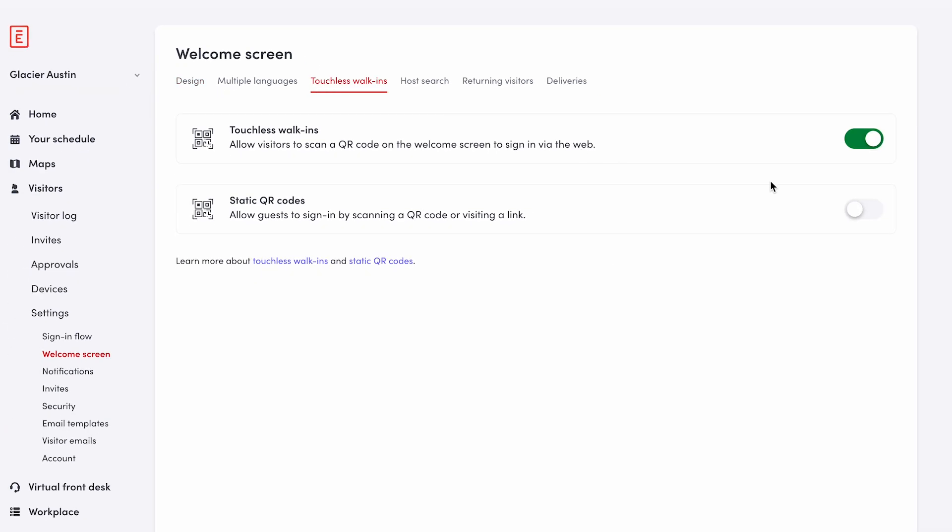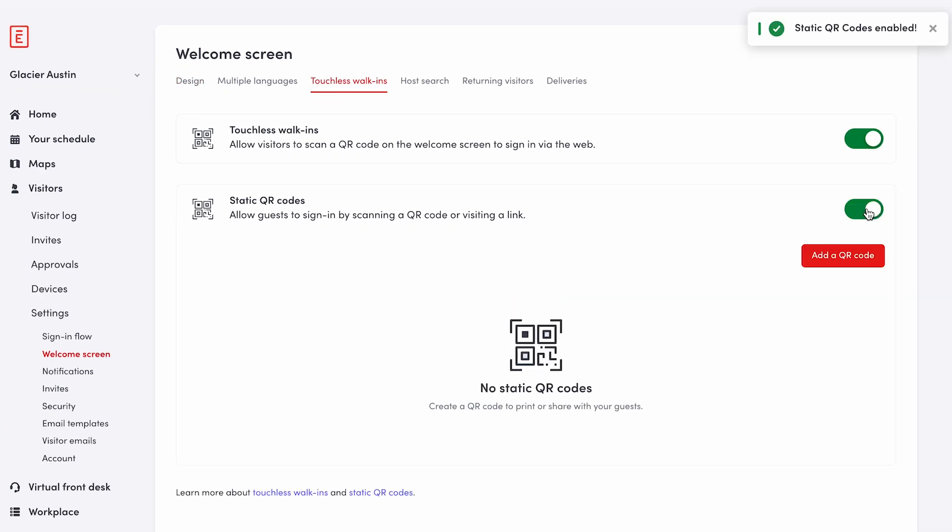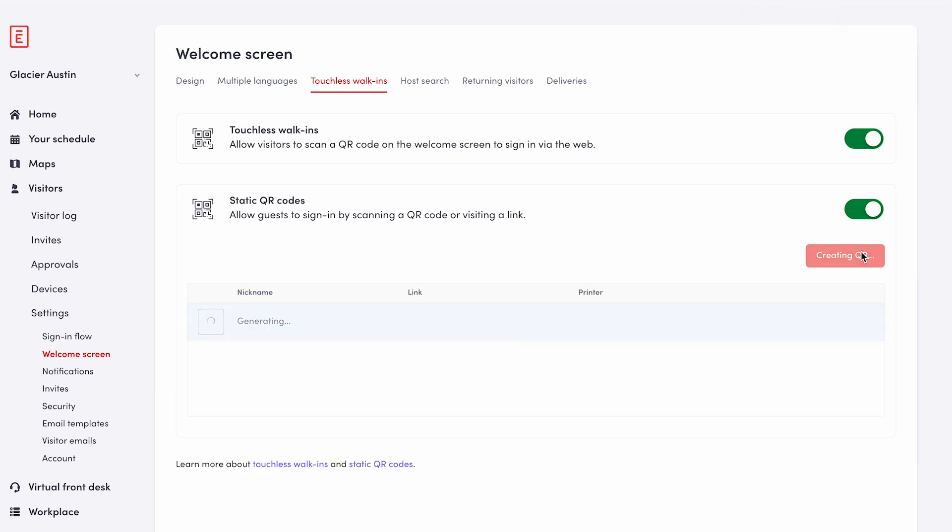Locate the static QR code option, then toggle it to on. To add a new QR code, click add a QR code.